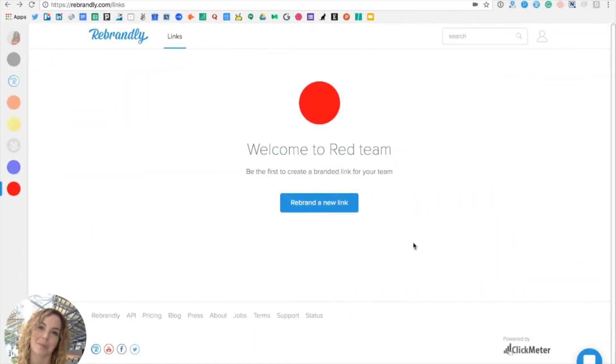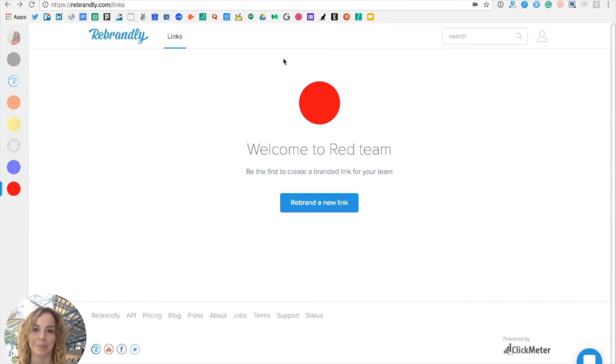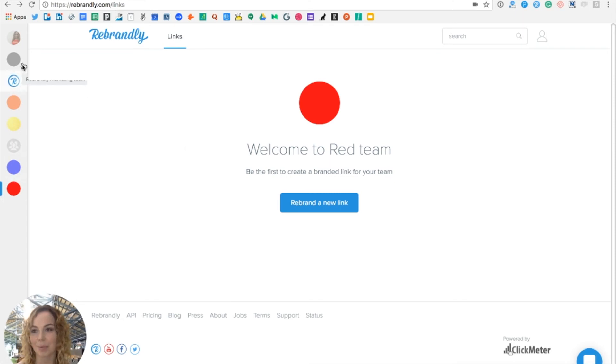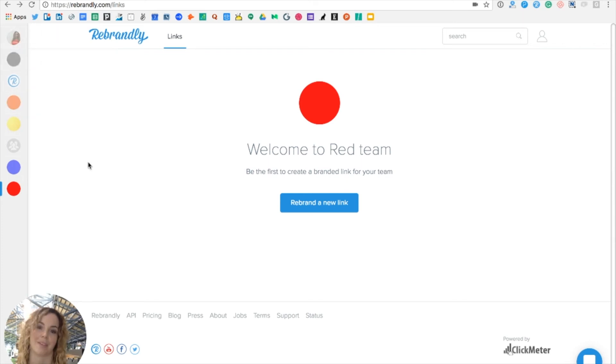I'm Katie at Rebrandly and I have just accepted Ian's invitation to join the Red Team. So once I followed the link in the email, you can see I've joined the team and it now appears in my sidebar where all of the teams that I either belong to or own are listed just below my own personal avatar.